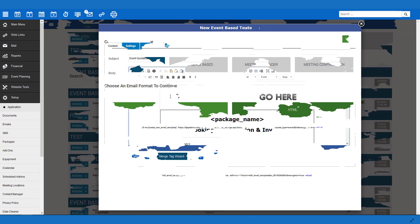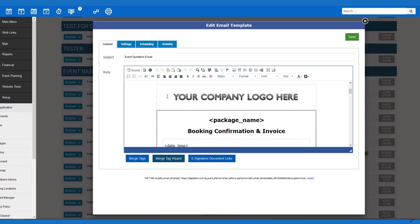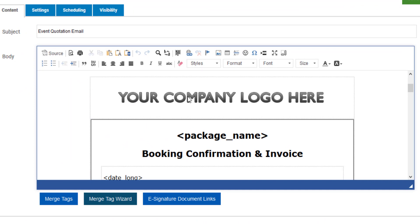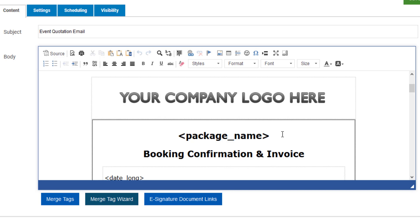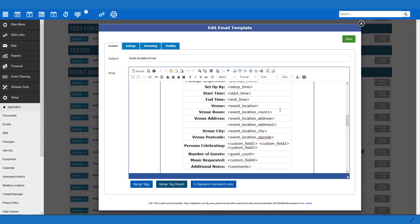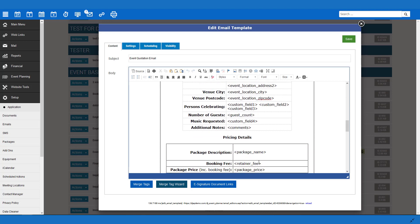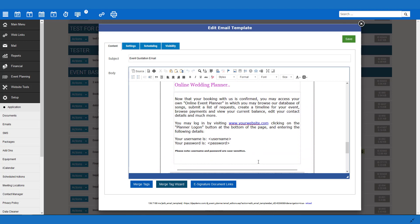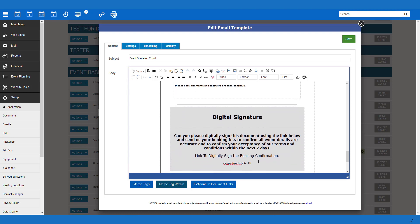Here is an example of an email that I prepared earlier. At the top, we have the company logo. We then have the package name using the merge tags, along with some other details. We have also confirmed a few other details in the email, such as venue name and address, music requests, number of guests, and additional notes. On the bottom of this email, we have also provided them with details for the online wedding planner. Of course, whatever you put in your email is up to you.